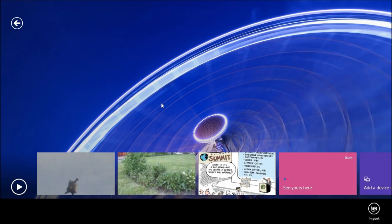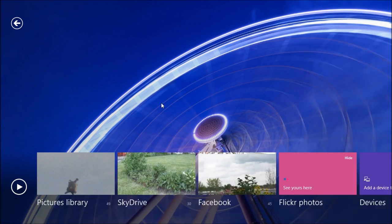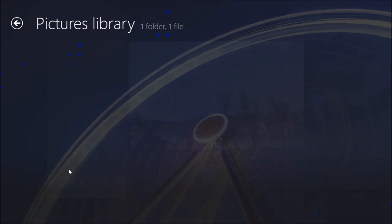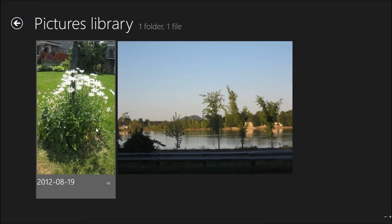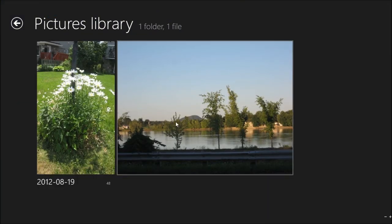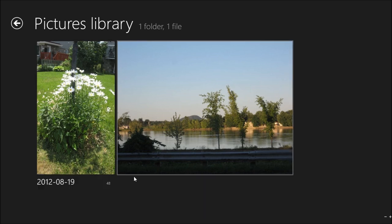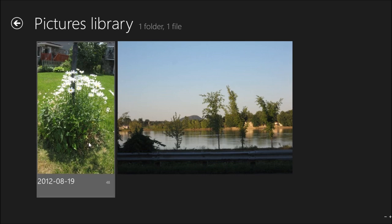So without further ado, that's pretty much it. You can go and look at your Pictures library, which will show you the one picture that I uploaded on here and the new folder that I just imported. And that's pretty much it.